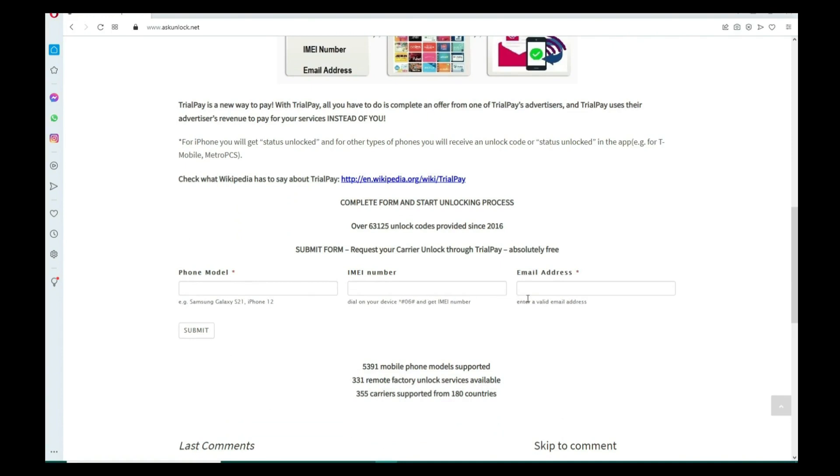Then you have to type the email where you want to receive your notification that your phone has been unlocked. So just make sure you write it down correctly. It's very important, make sure it is 100% correct.